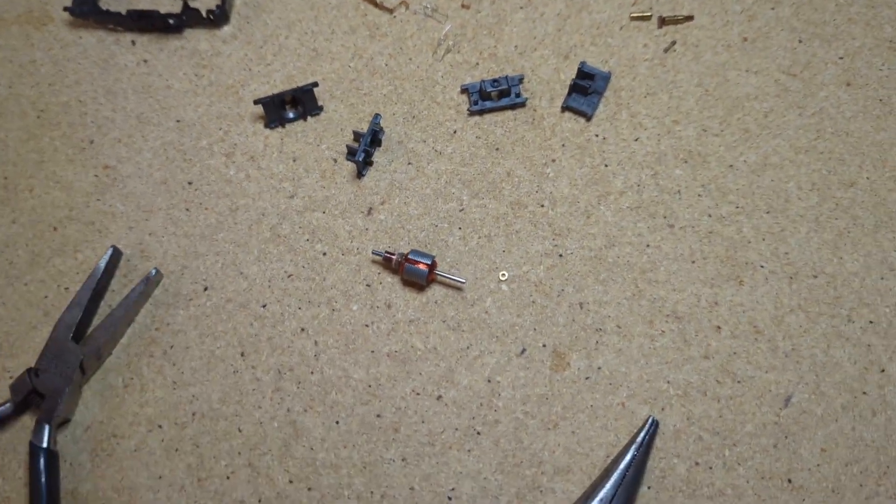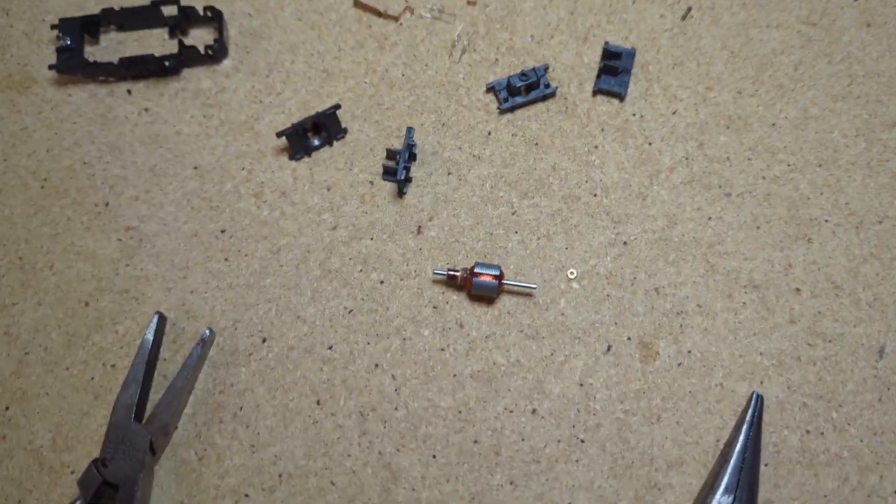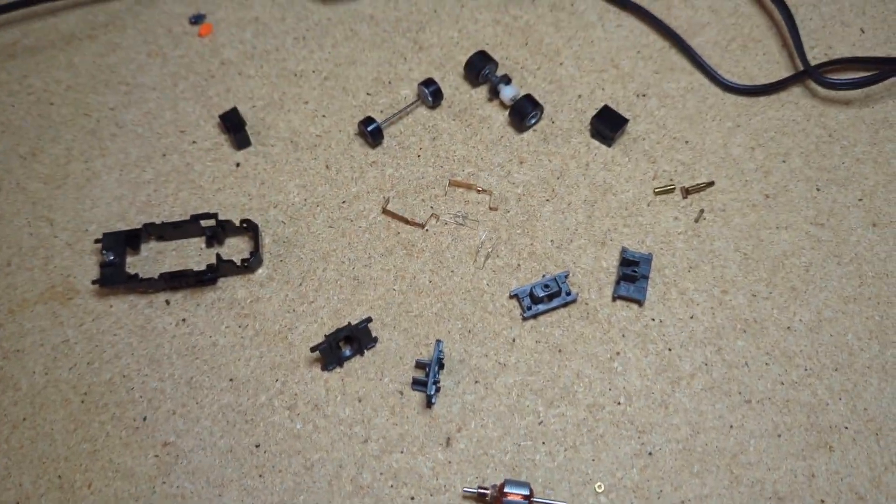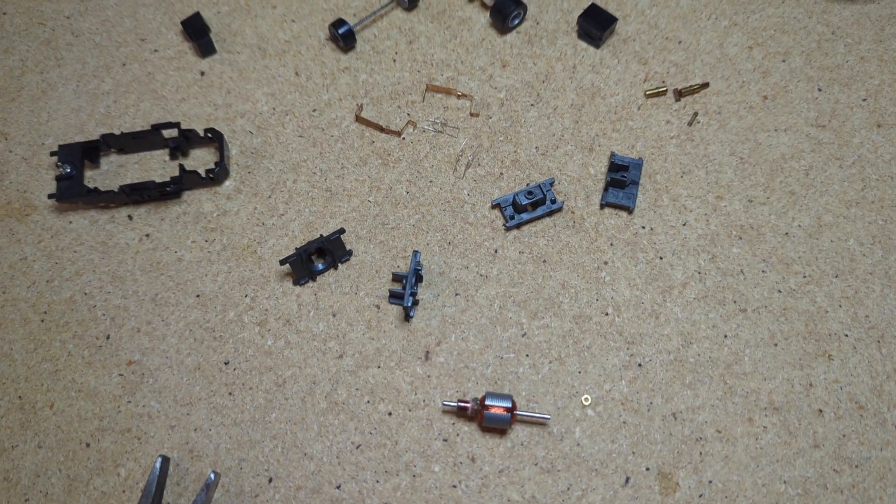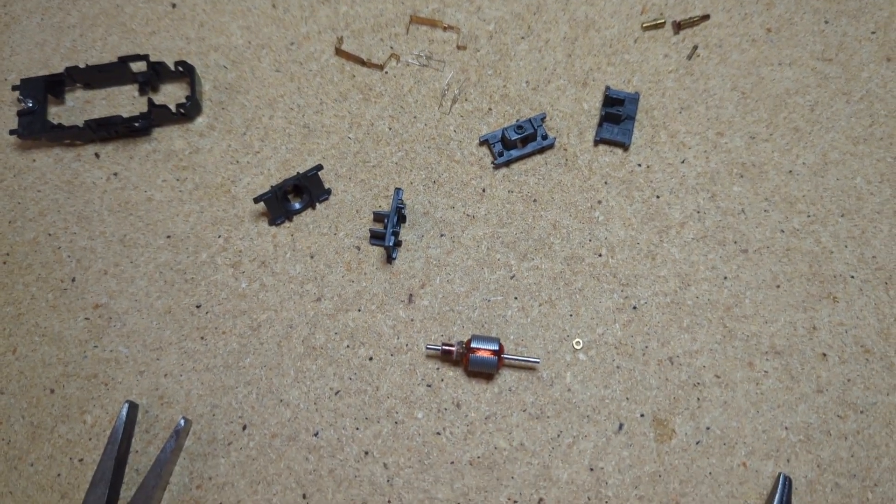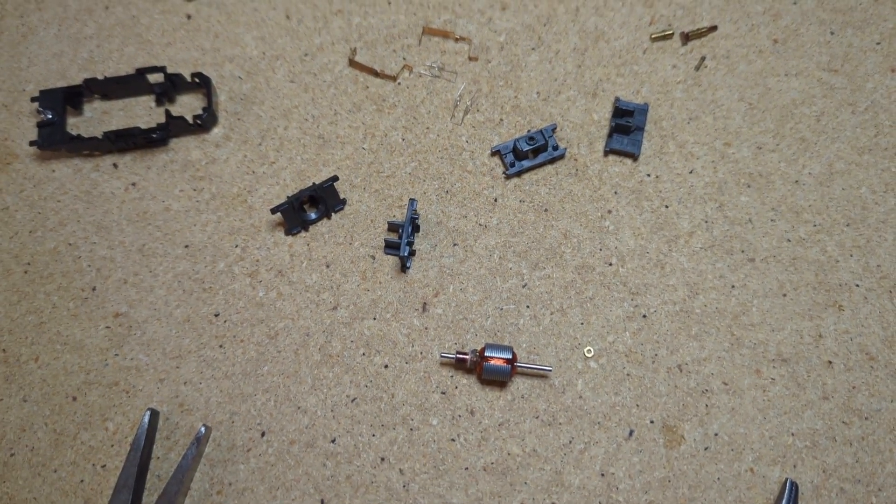Hey guys, Mark here again. So I'm actually revisiting this 2.8 ohm Tyco